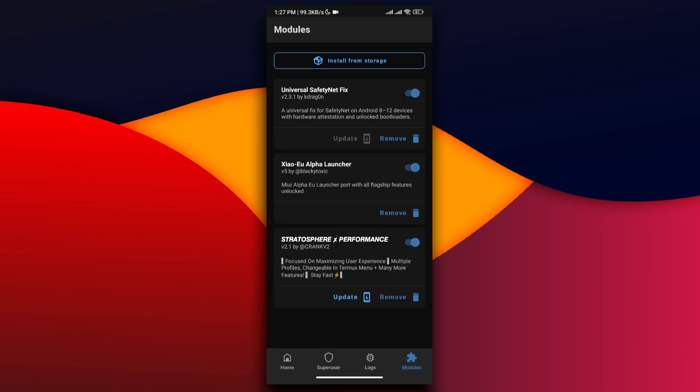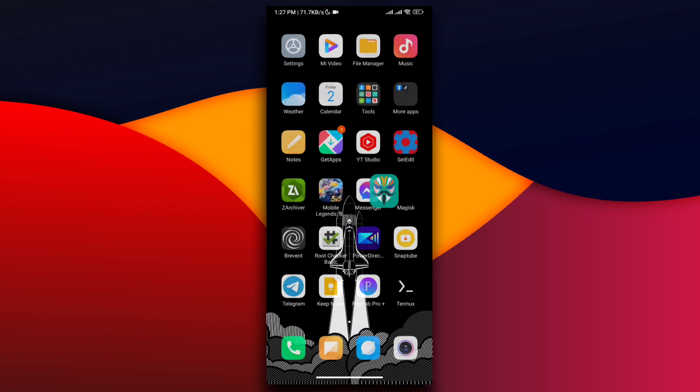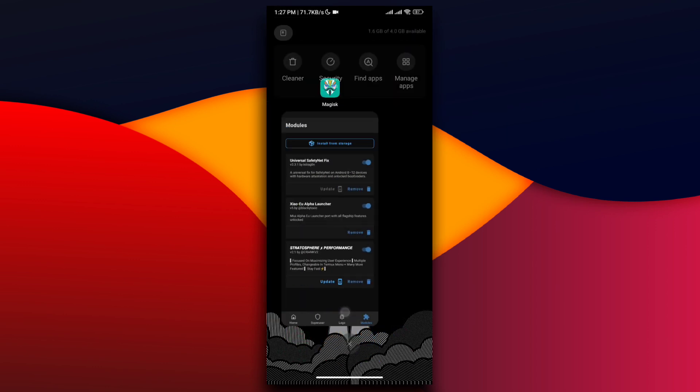As you can see, we've now successfully installed the module. Let's check our SafetyNet check again and you'll see the magic.